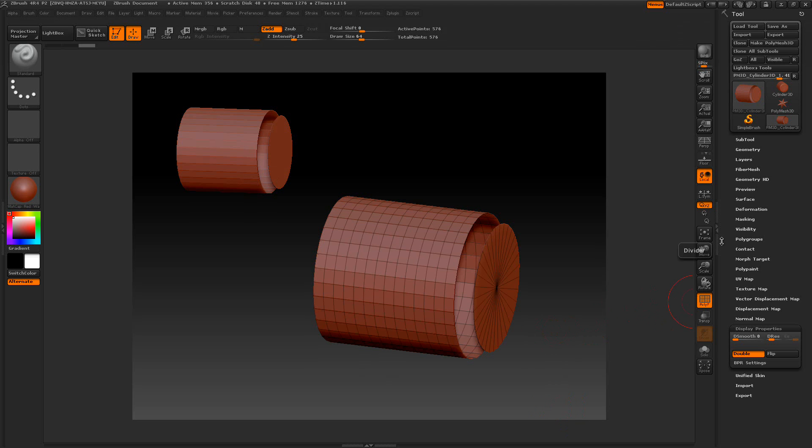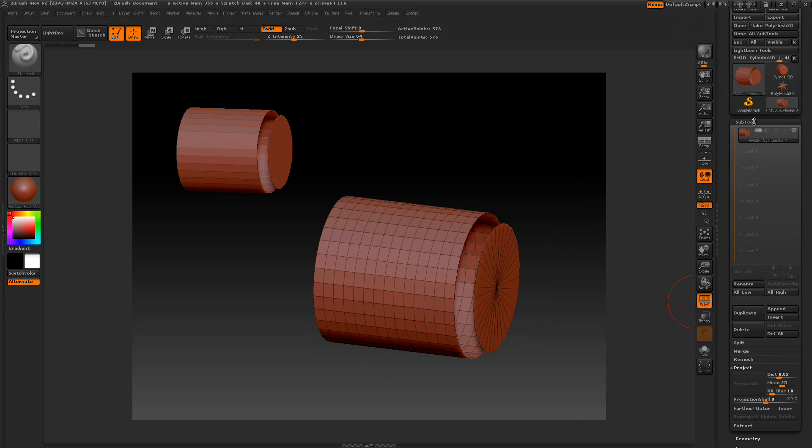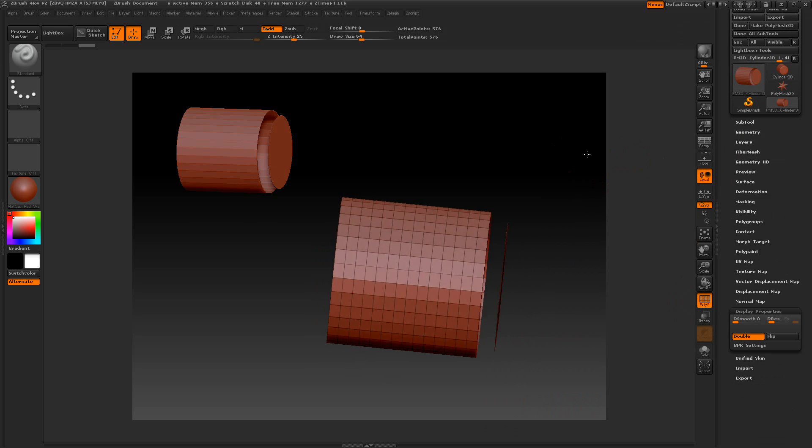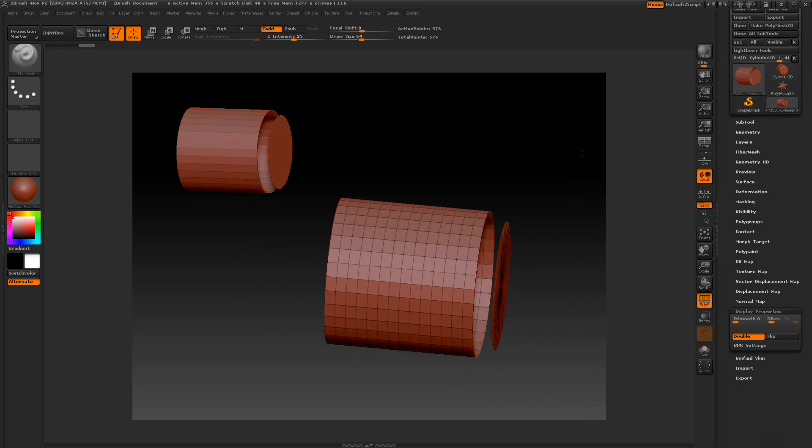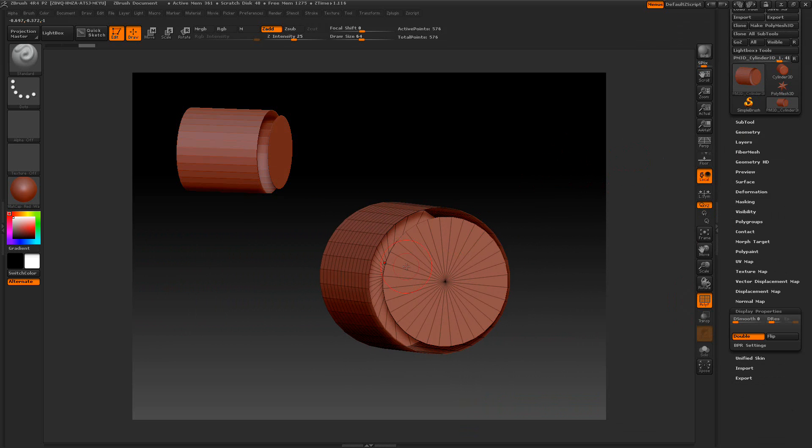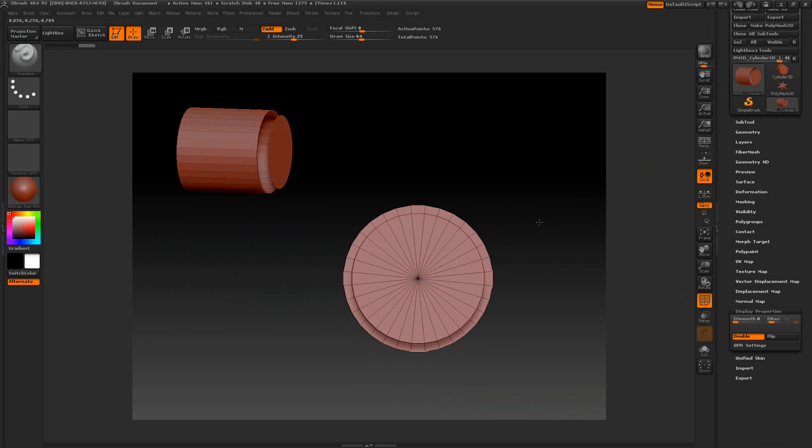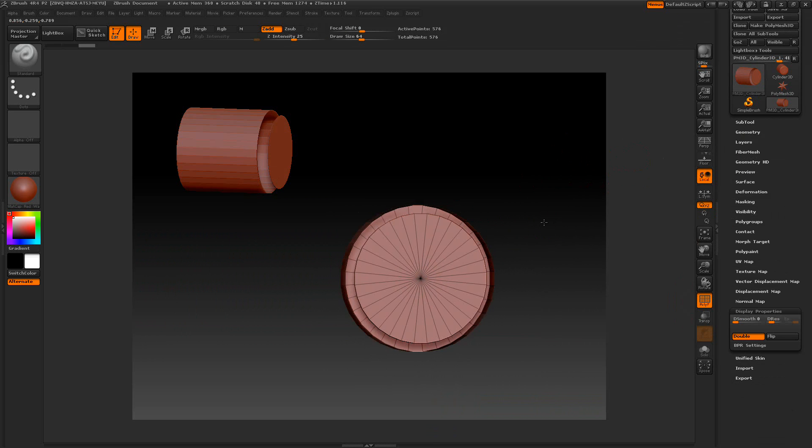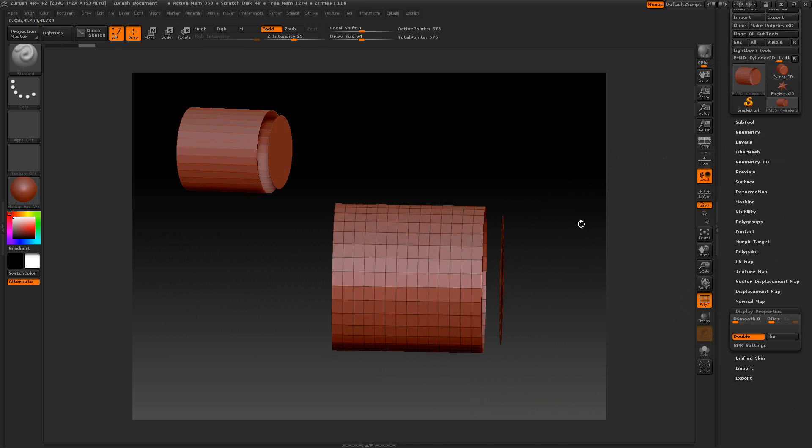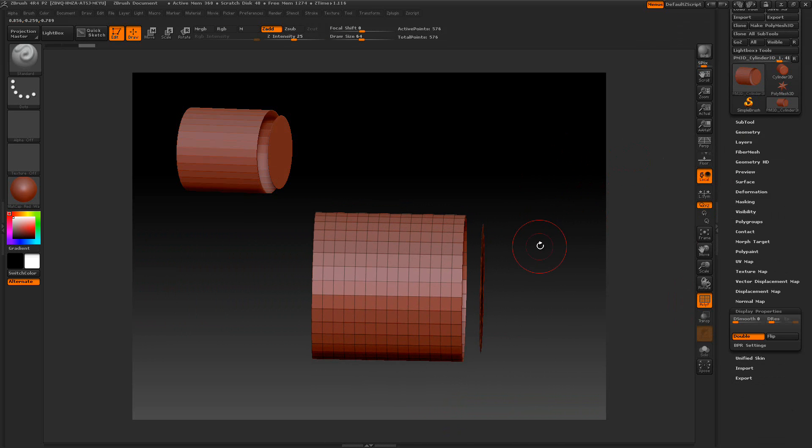All right, I got a mesh here and a solid one sub tool and it's got a gap. You see the circle's a little bit smaller than the rest of it and it's stuck out. So I want to get that beveled look.